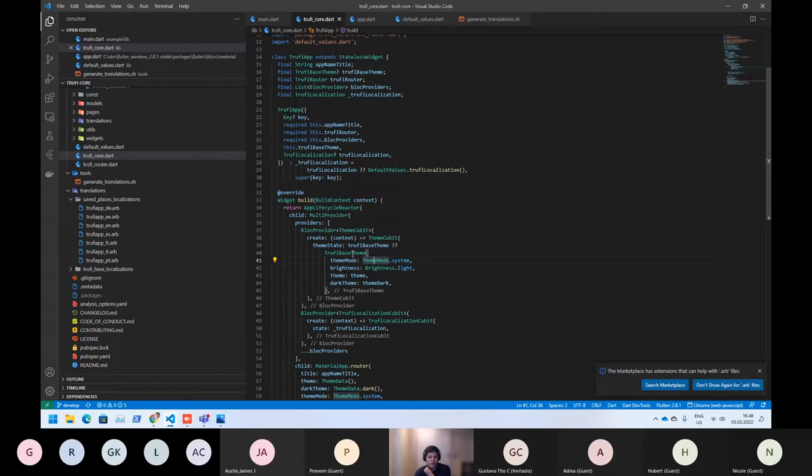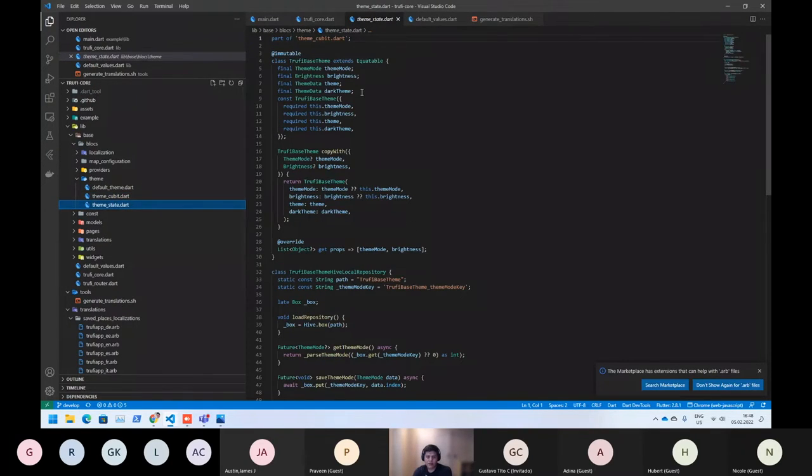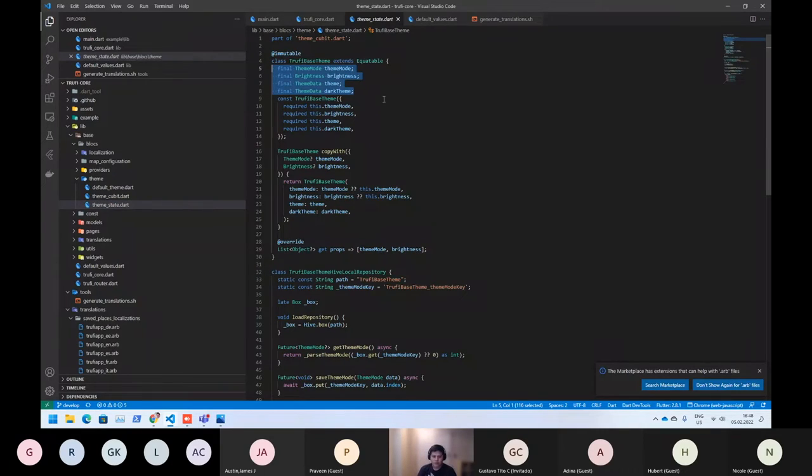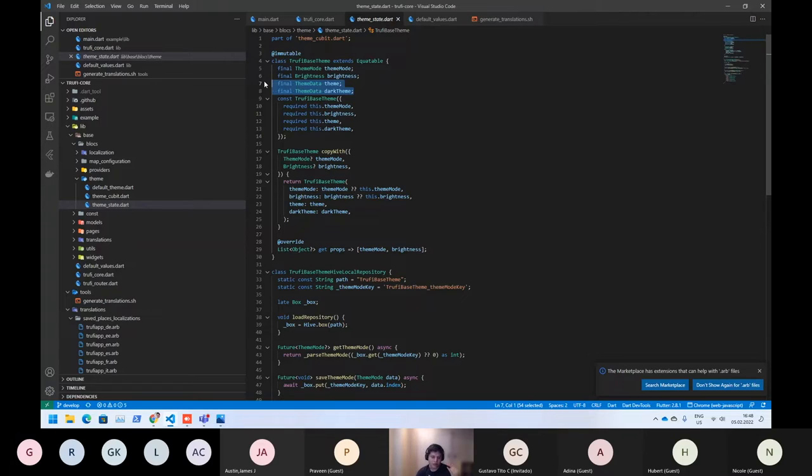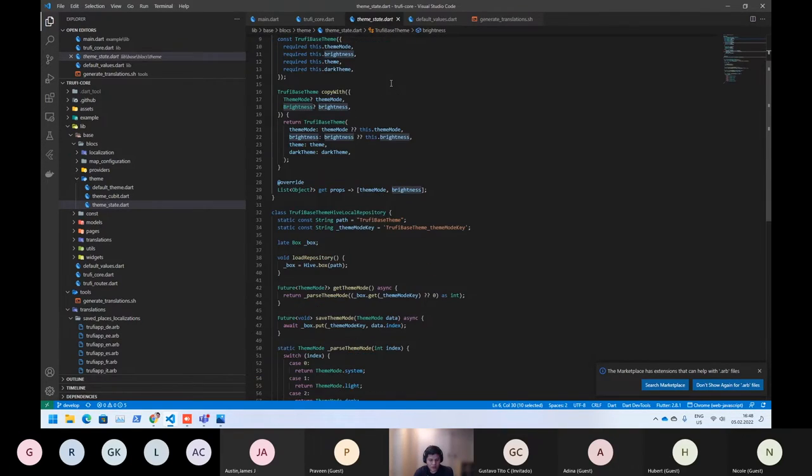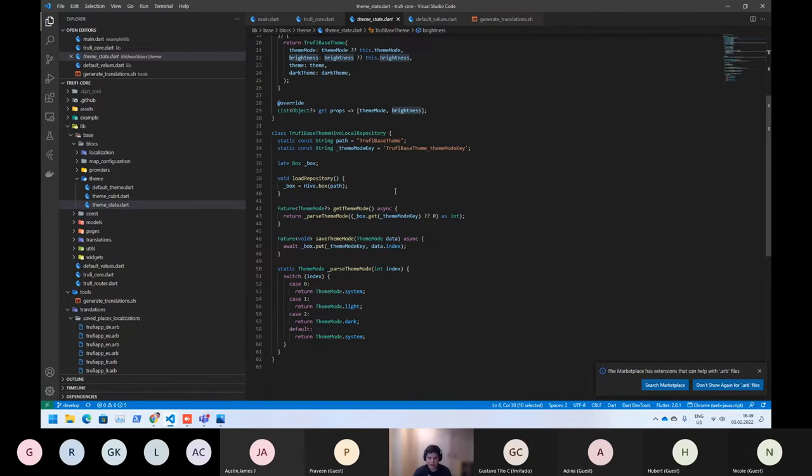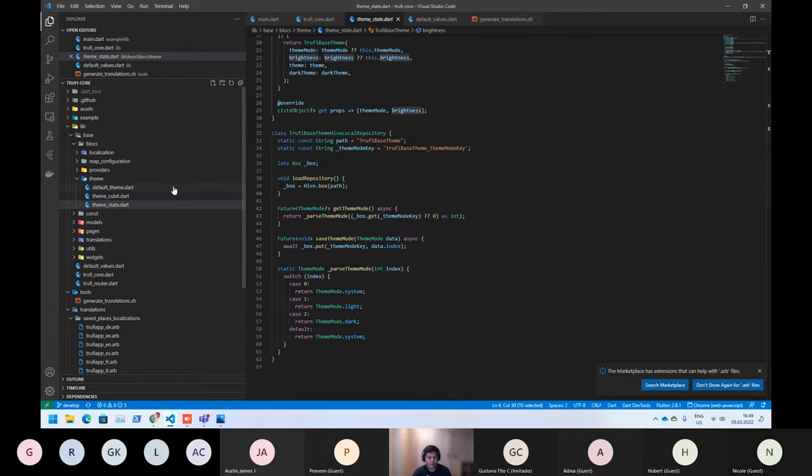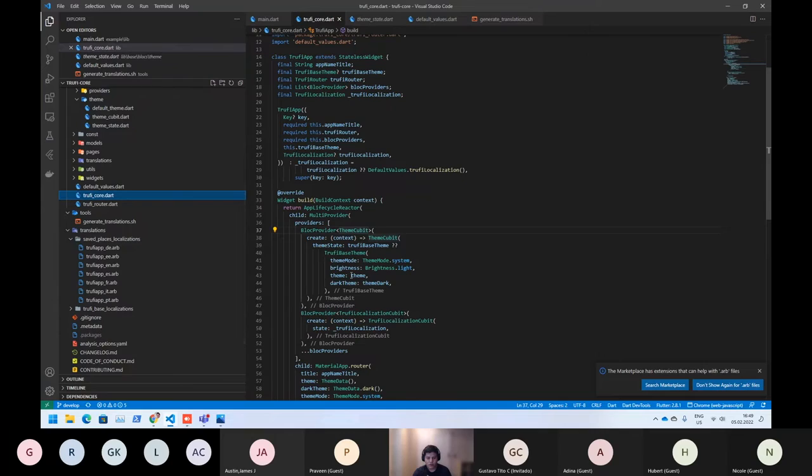So now when we go inside the truthy theme qubit, here you can see the state. In this state, we are using basically those states. Both are the themes, one for the light and the other for the dark mode. And that's the current theme mode and the current brightness. So I think it's not needed to change a lot here because this one is really simple.